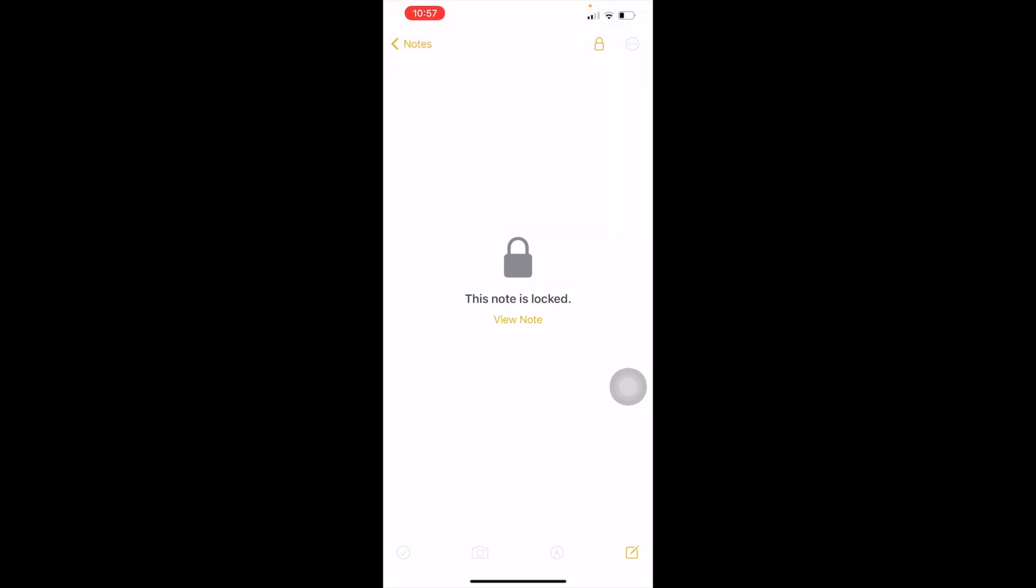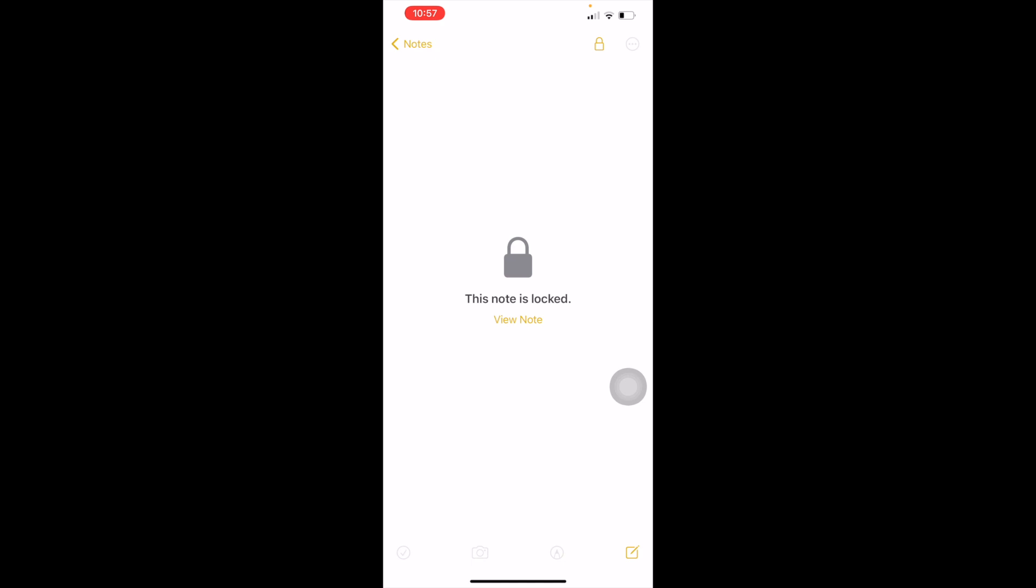Use your Face ID. See, it was very simple and hope this method will work for you perfectly.